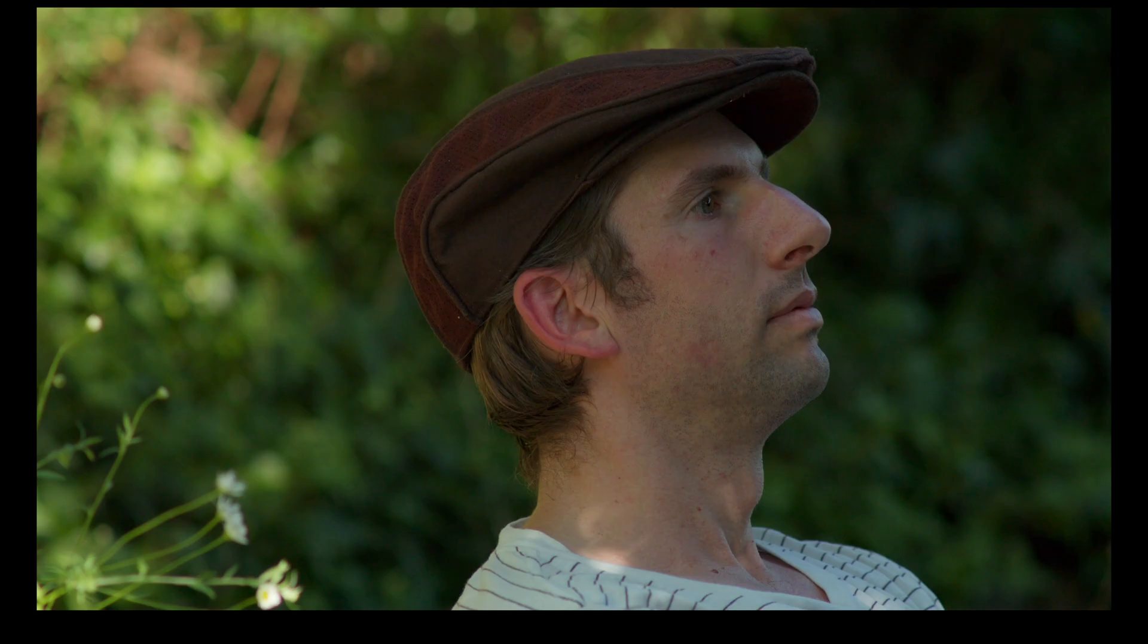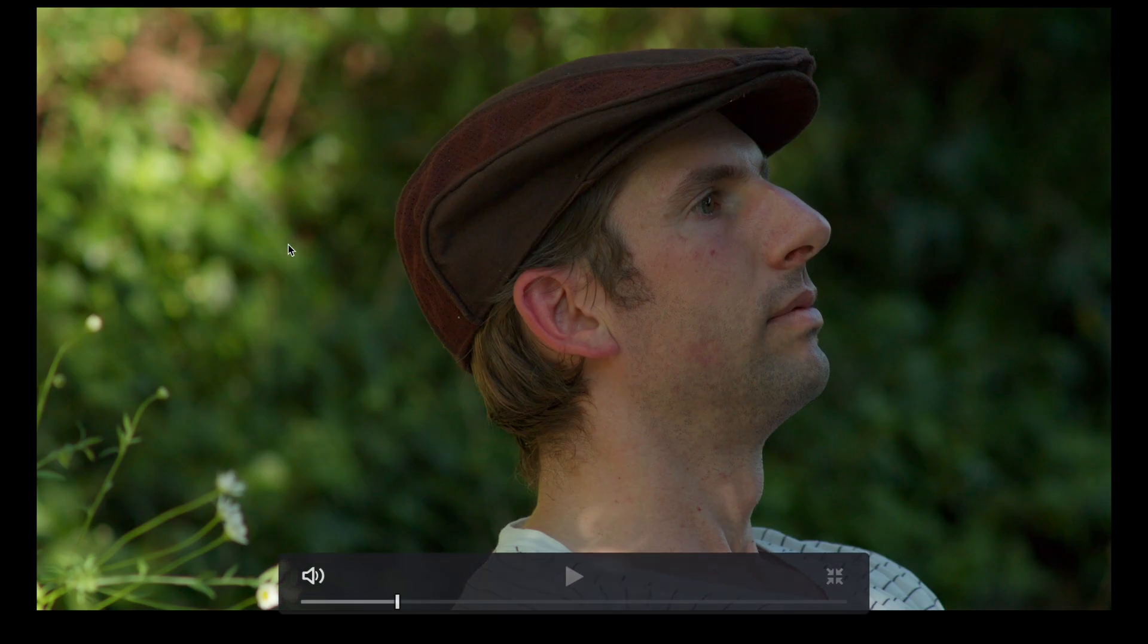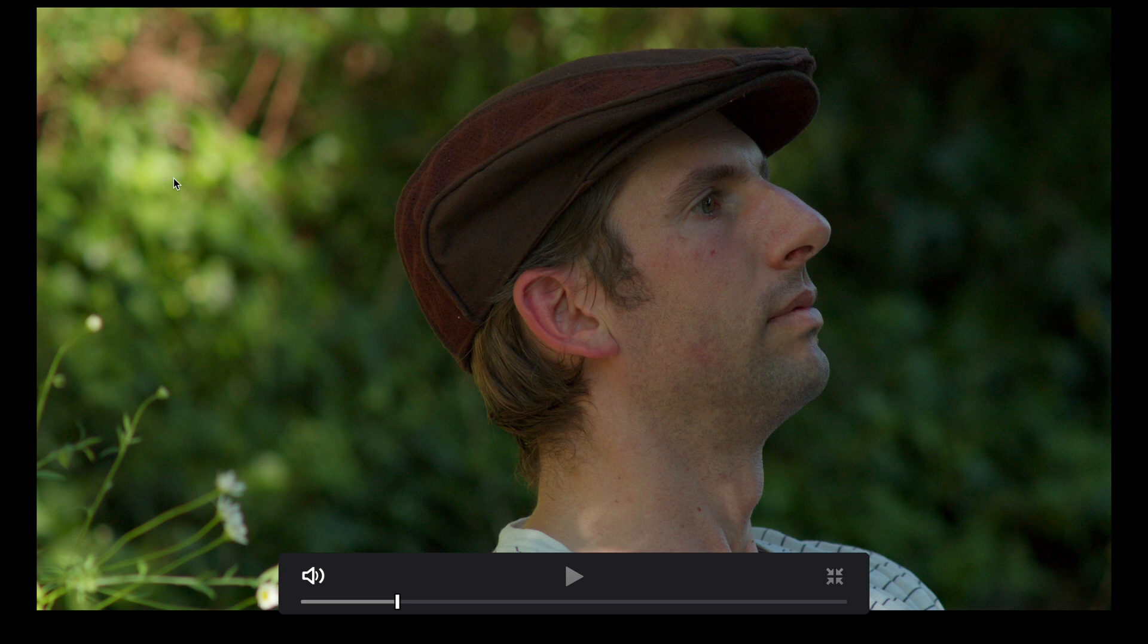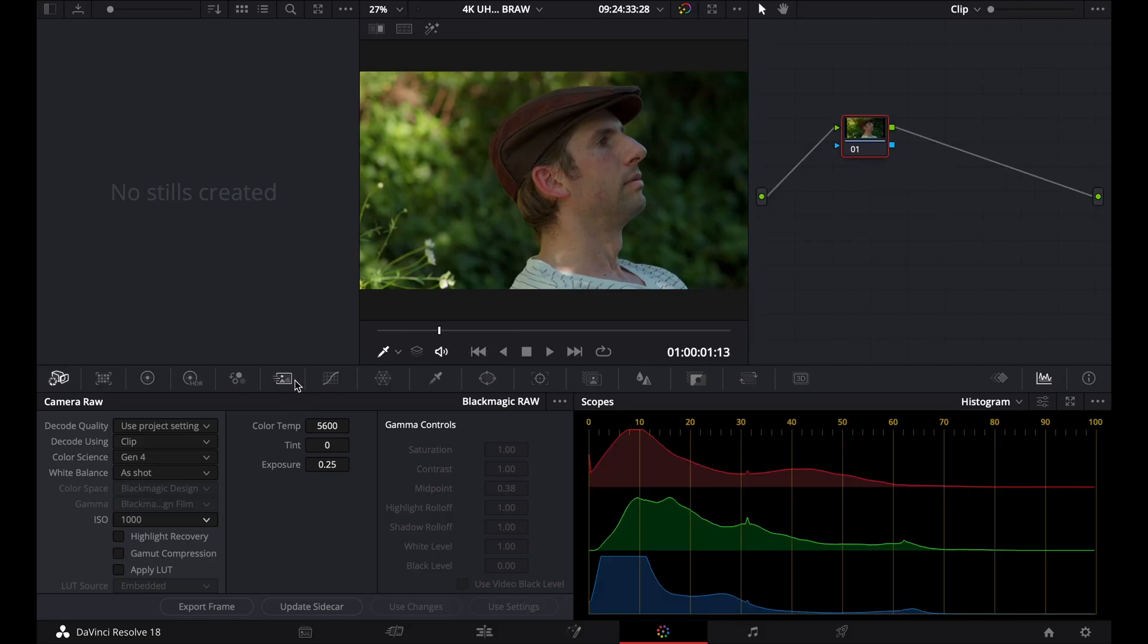I like this shot a little bit underexposed, because it retains all the detail on the highlights, so I'm just going to leave it at about that. And you can see that the color temperature is also a little bit cool. Now, I like to set my color temperature at about 5,600 Kelvin when I'm shooting outdoors in direct sunlight, because that's the correct Kelvin temperature for daylight exposure.